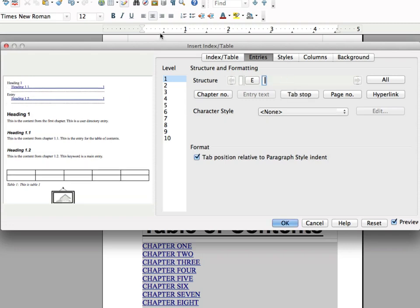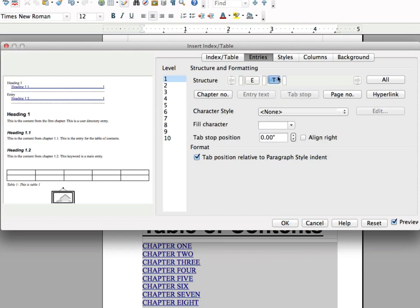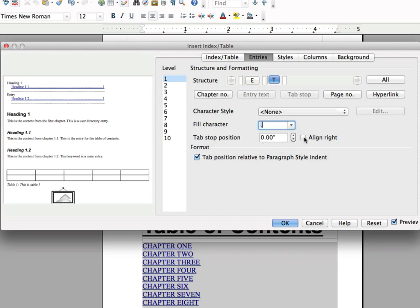So now what we have is just the name of the chapter. So what we need to do now is we need to have the little dots that go across and then the page number. So I'm going to go ahead and put a tab stop in here. And then the fill character, I'm going to go ahead and put dots. And I'm going to click align right.